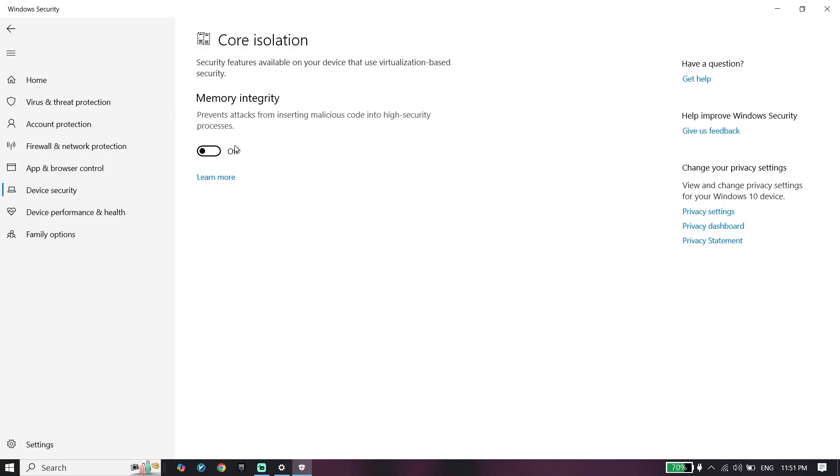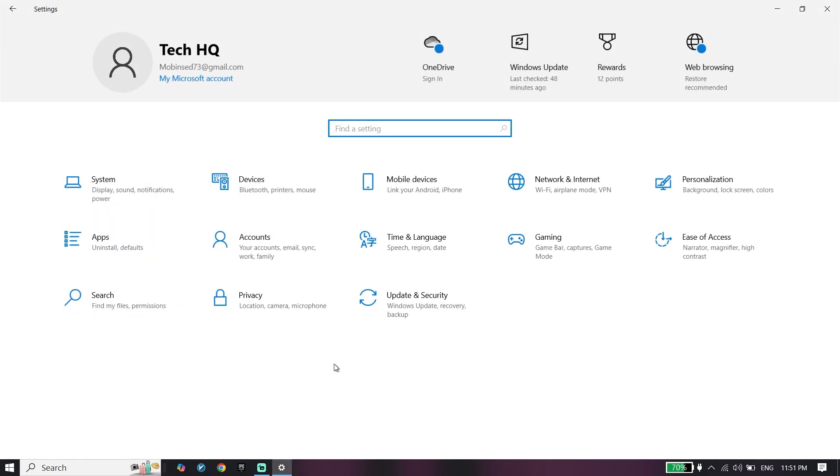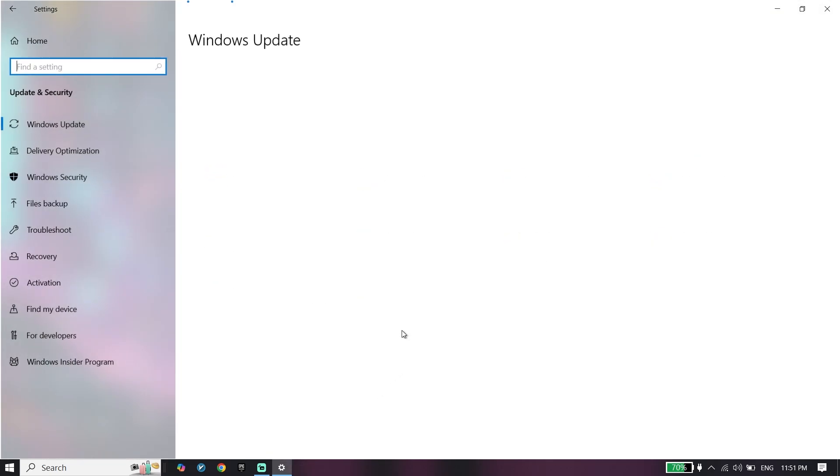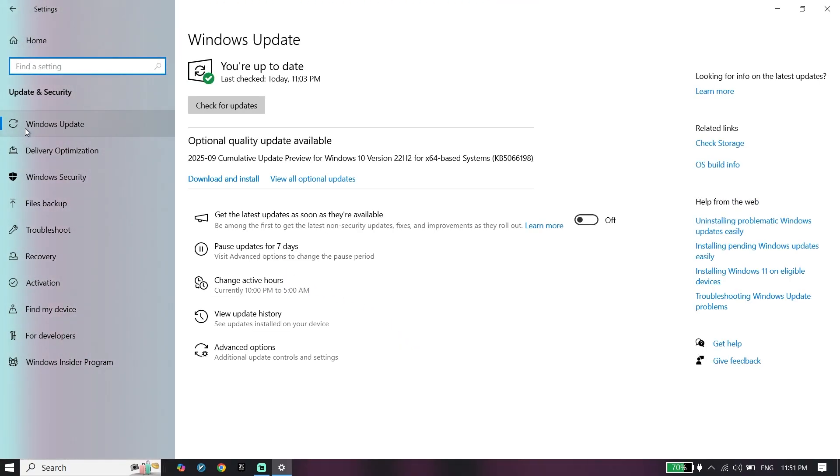To do the second step, just go back to the Windows settings. Click on Update and Security, then just go ahead and click on Windows Update and make sure to update your Windows to the latest version.